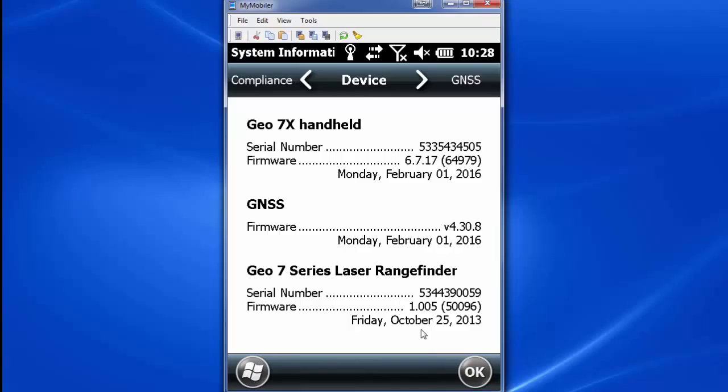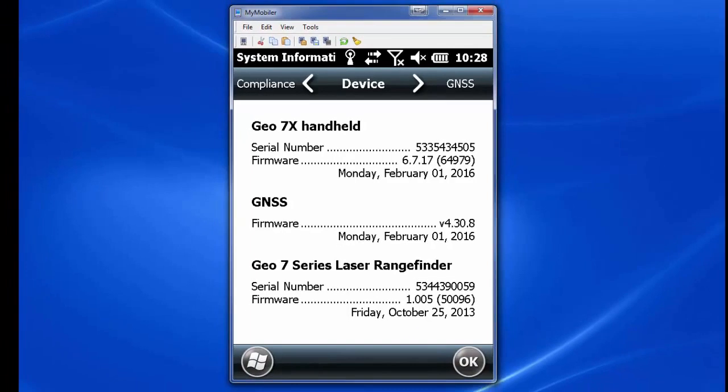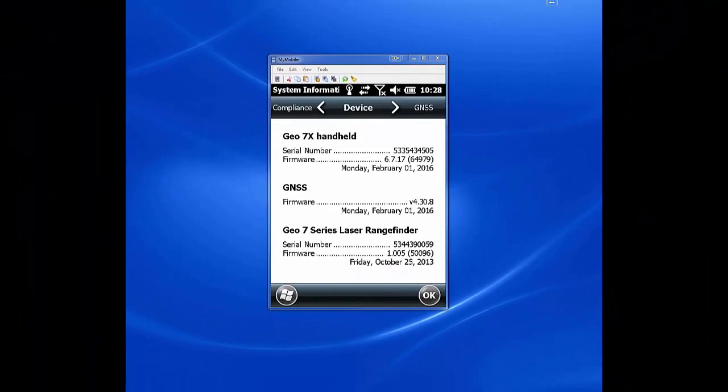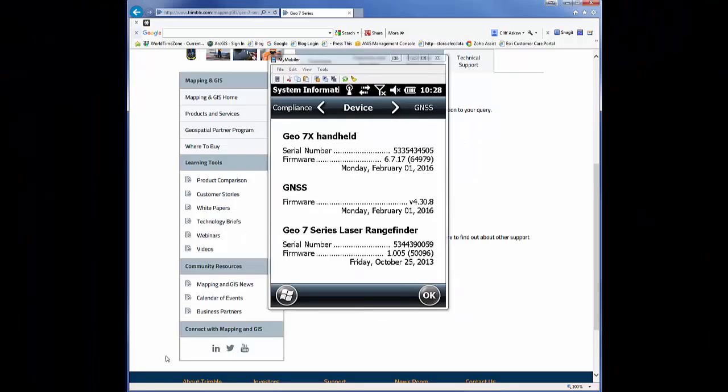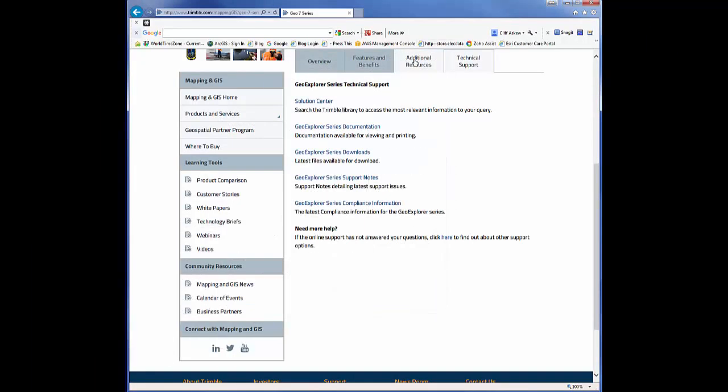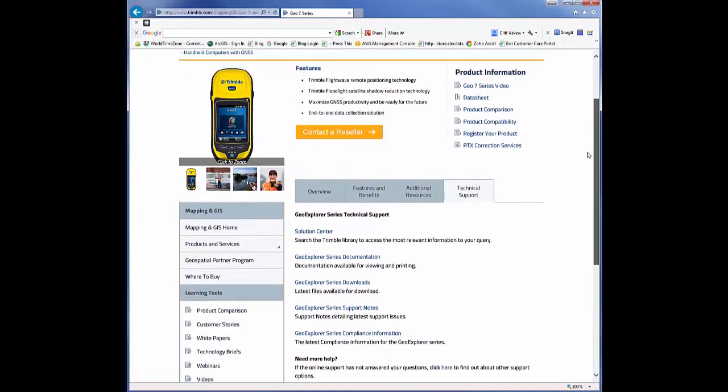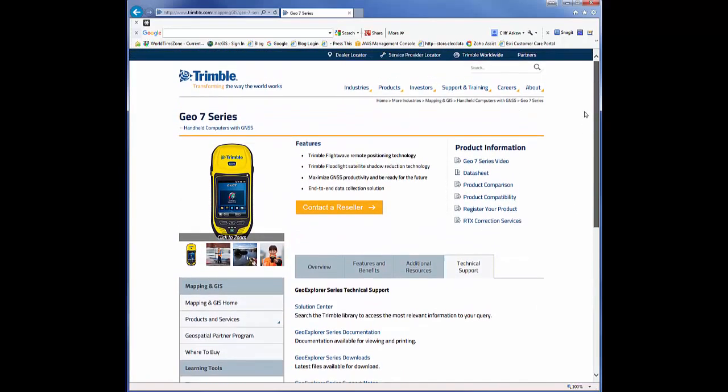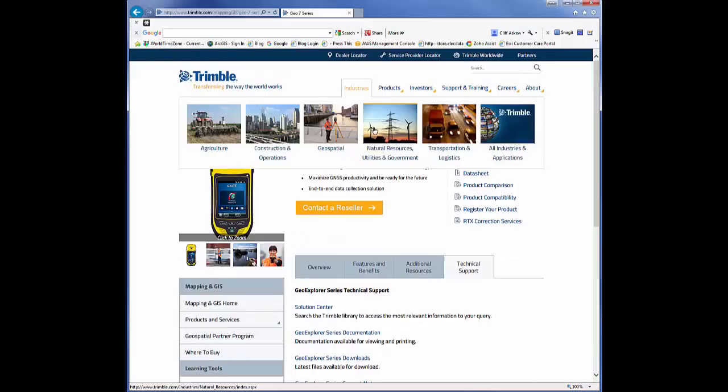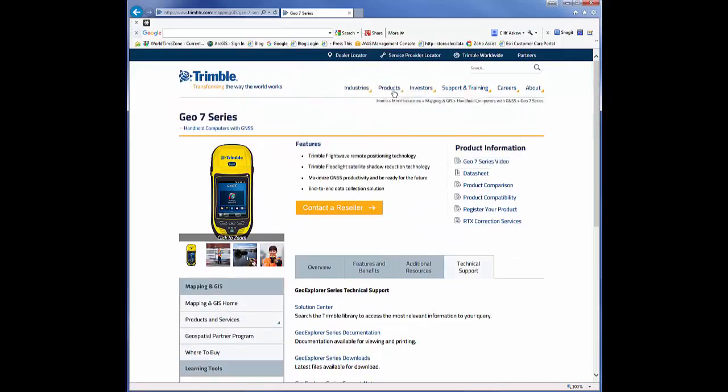So now let's make sure that that's the most current one. You can always look at the compatibility chart, or what I think is best is to just go periodically and check on Trimble.com and make sure. So let's just back out of here and we'll just go to Trimble.com.